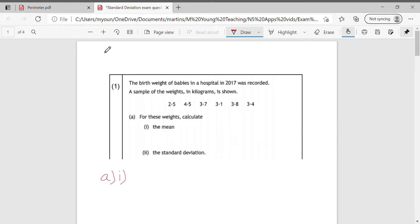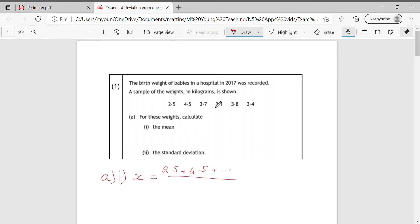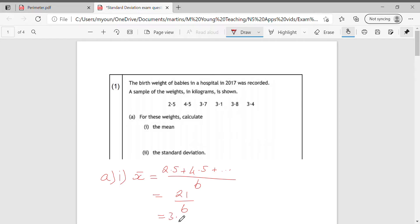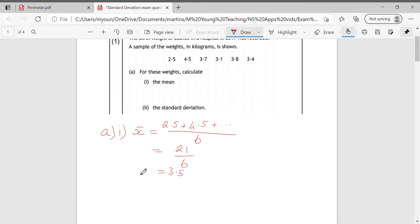These are calculator questions. To work out the mean, we call that X-bar when we're dealing with standard deviation. So I'm going to add these all up: 2.5 plus 4.5 plus 3.7 plus 3.1 plus 3.8 plus 3.4, and that's 21, divided by 6, giving us 3.5. So that's X-bar, the mean, and that was the first part.